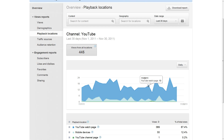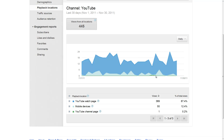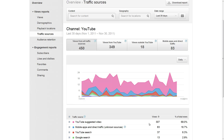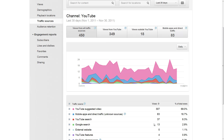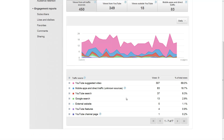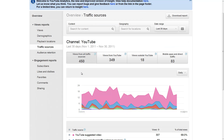Playback locations is very important. I seriously check this all the time because I want to know where people are watching it so I can make it better for them. Traffic sources — I want to know where my views are coming from. This will tell you exactly where all your views are coming from. Suggested videos are very important, metadata is very important, so this helps you figure out where your views are coming from.